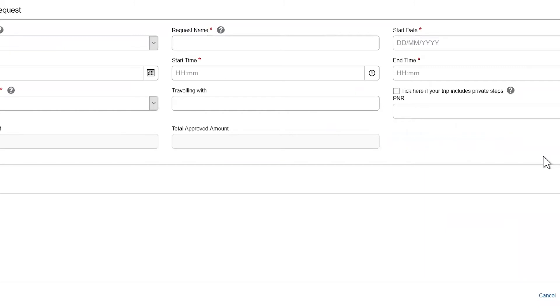Fill in the request header. Please note that fields with a red star are mandatory.